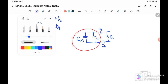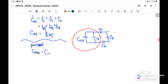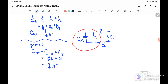We find C effective for C1234. C123 and C4 are connected in parallel, so C1234 = C123 + C4. C123 is 2/3 micro and C4 is 2 micro, therefore C1234 equals 8/3 microfarad.